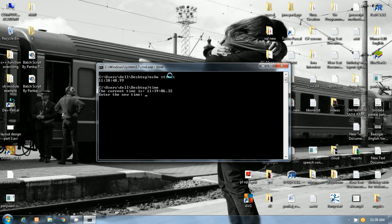So time command is used for displaying the current time as well as it will also help us to set the time.